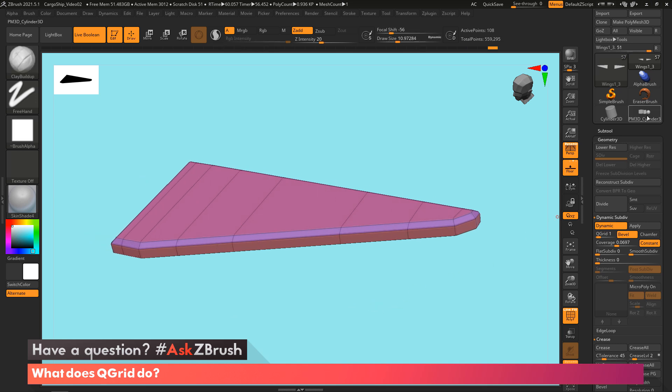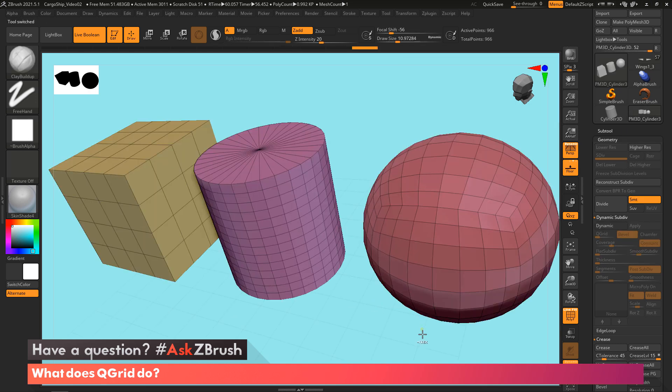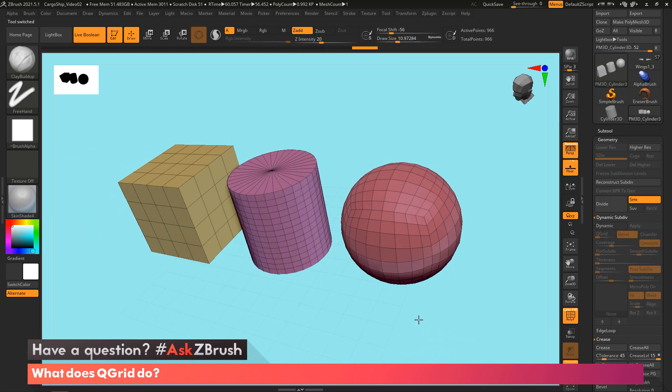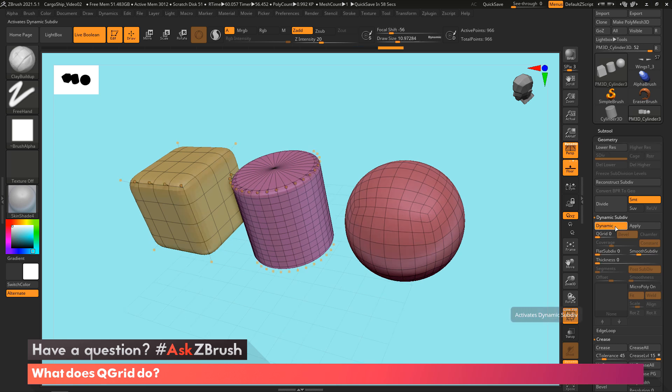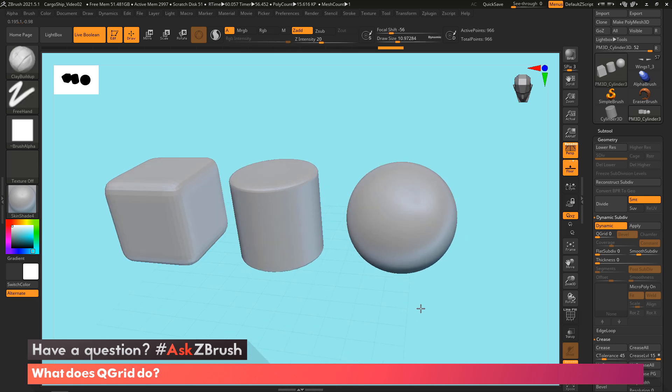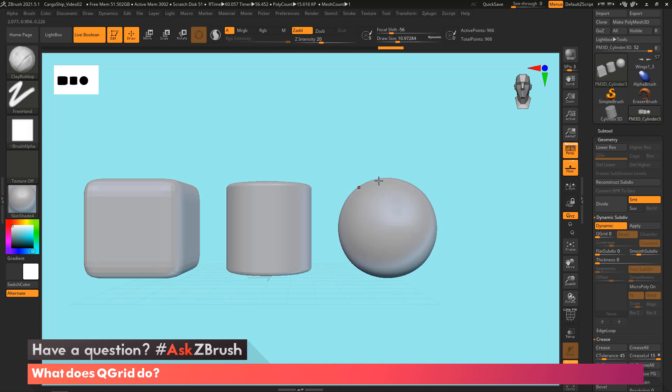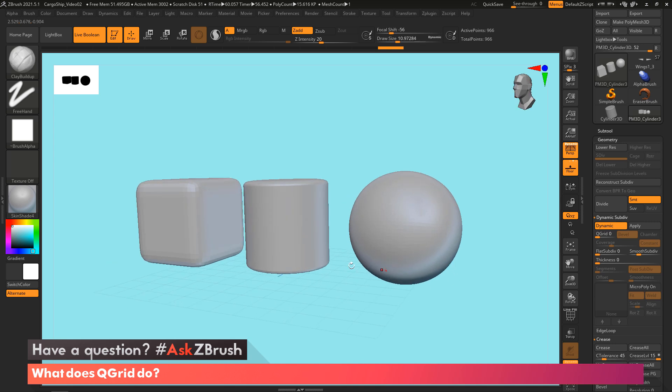So before we finish this video off, there is something else I want to cover with this. So here we've got some objects, simple geometrical shapes. We got a cube, we got a cylinder, and we got a sphere. Now, because QGrid is going to be applied to every single edge, because it's a global option, it's not going to work as well with a sphere or a cylinder in the sense that you're not going to be able to maintain right now. You can see the sphere is very round.